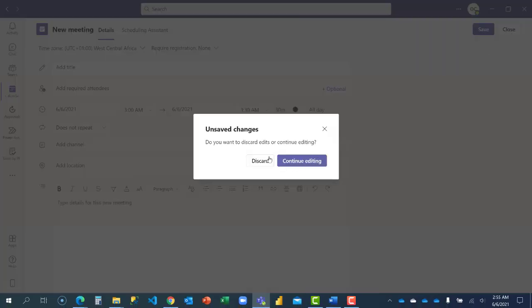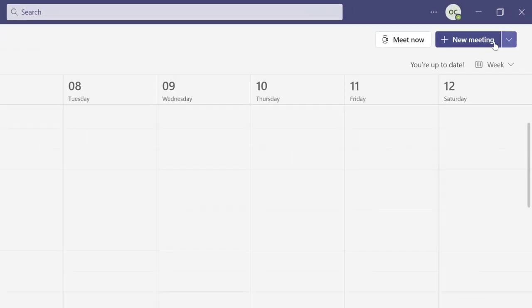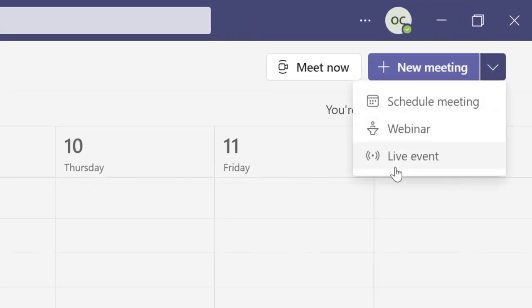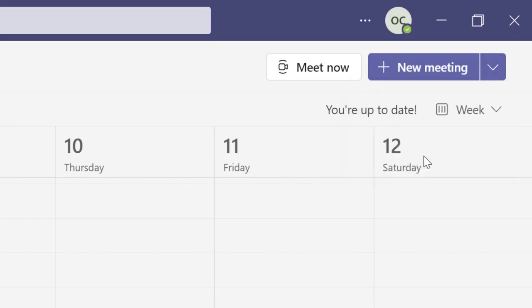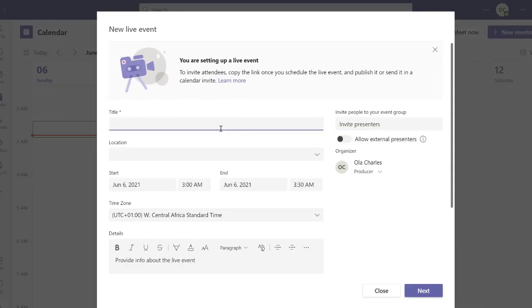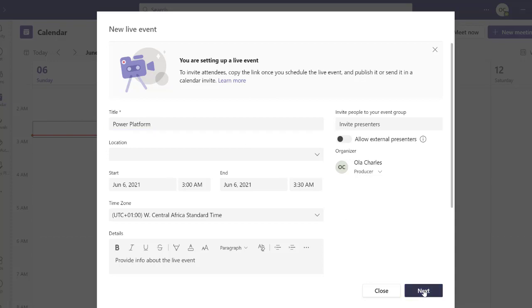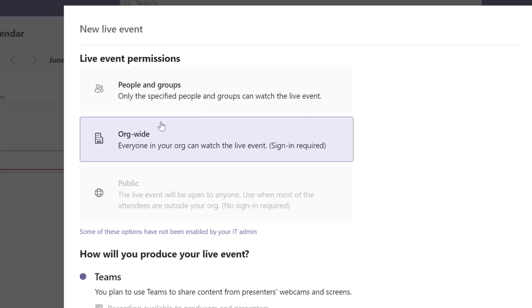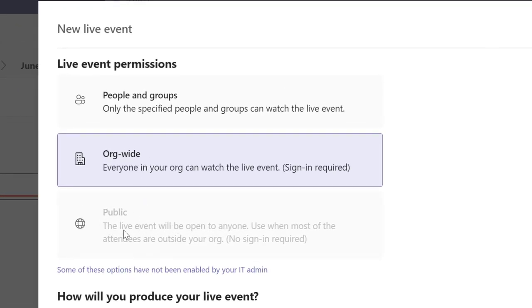Let's go back. I'm going to discard this and also go back to my live events. Let me just create something and put Power Platform here.